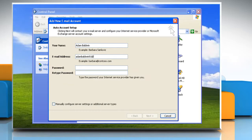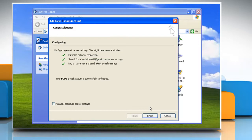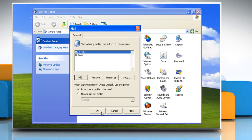Type your account information in the required boxes and then click Next. Click Finish and then click OK.